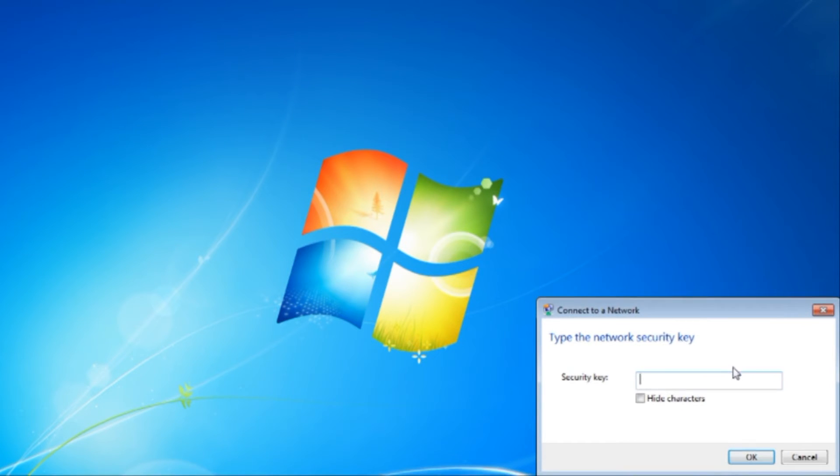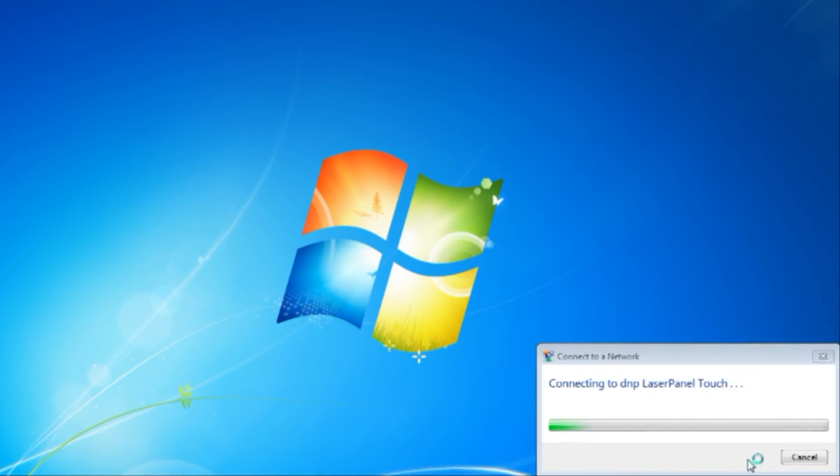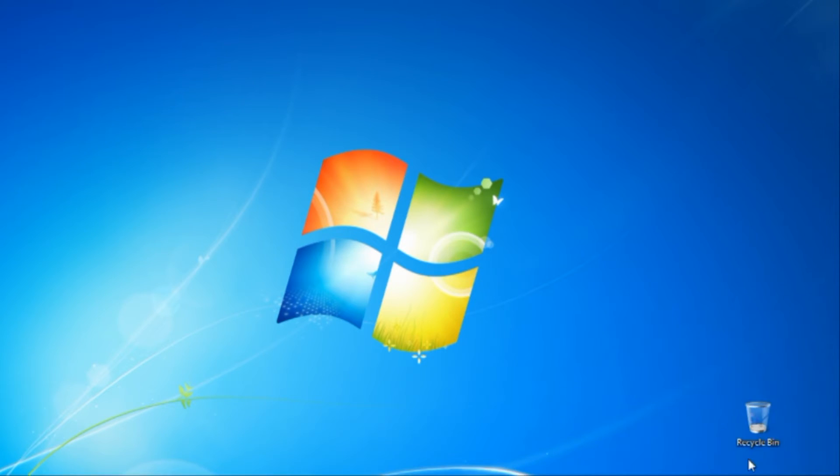Then, use the password from the screen. And now we are connected.